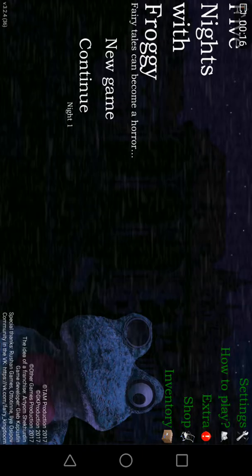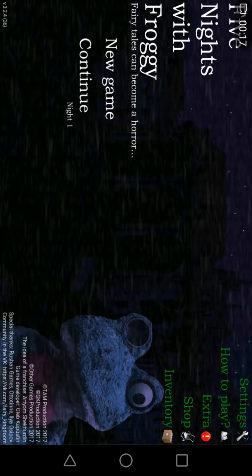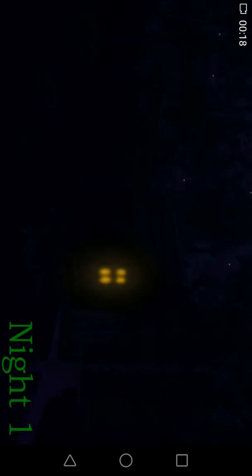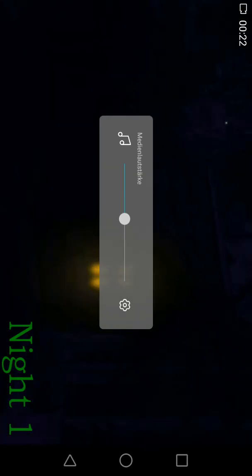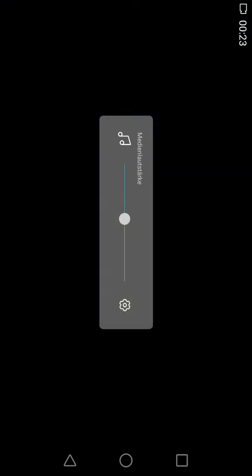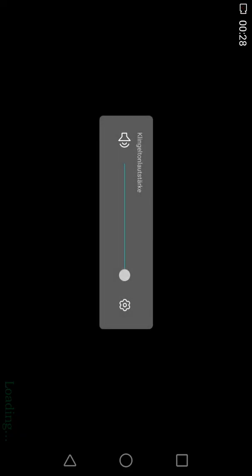We have Five Nights with Frocky. Continue. It's going to start. Five Nights.